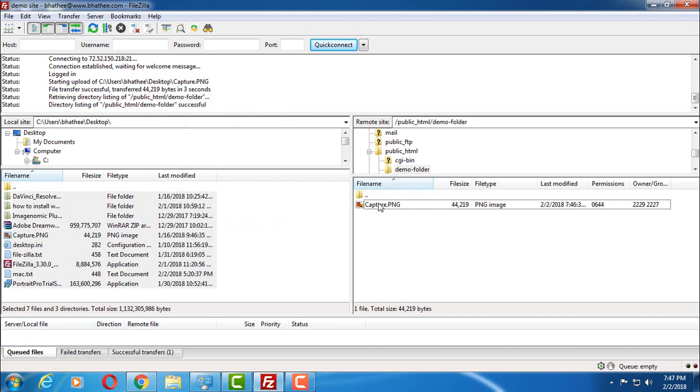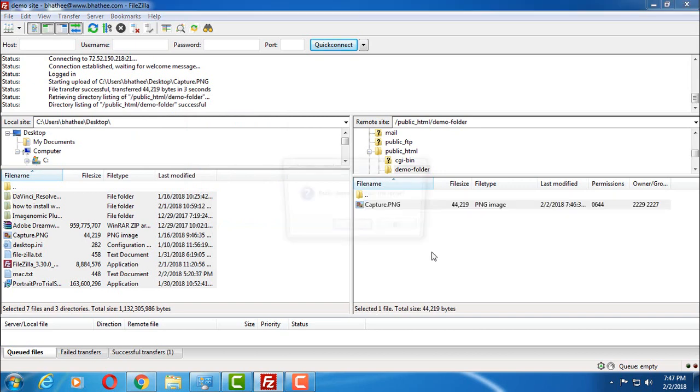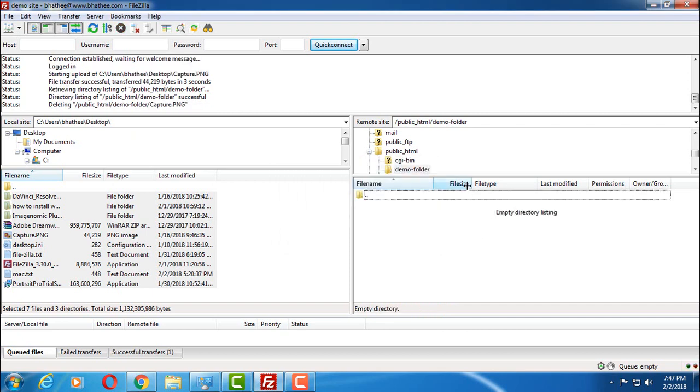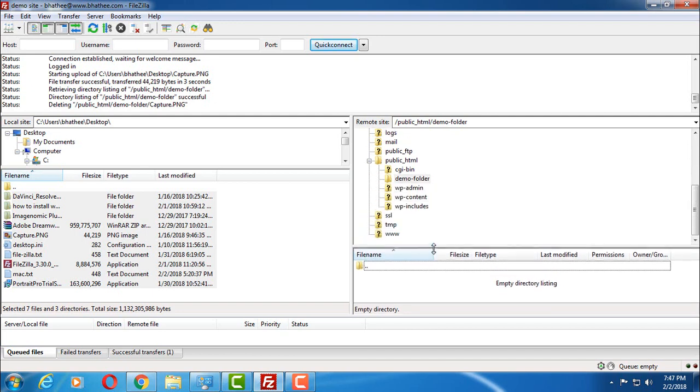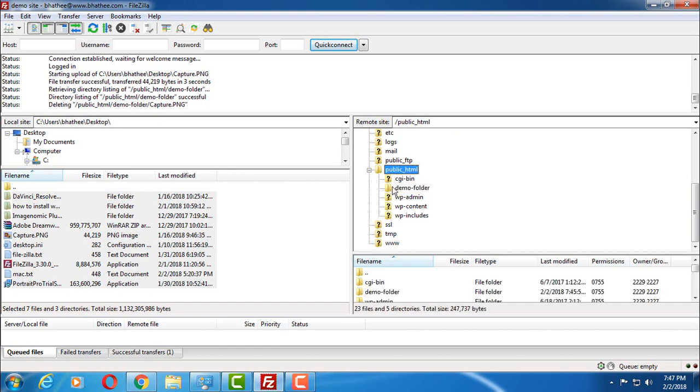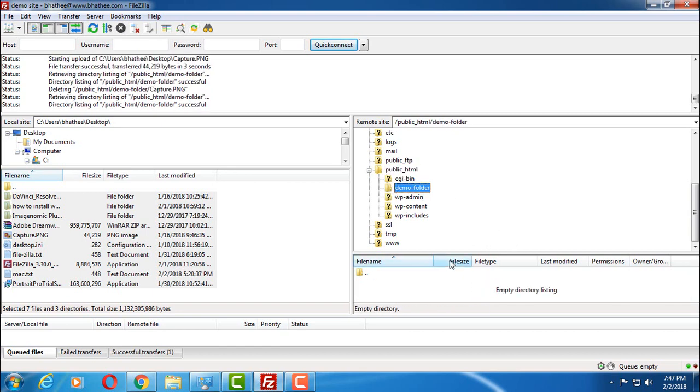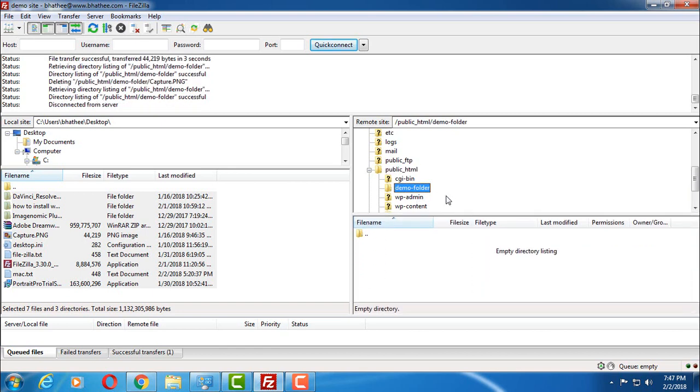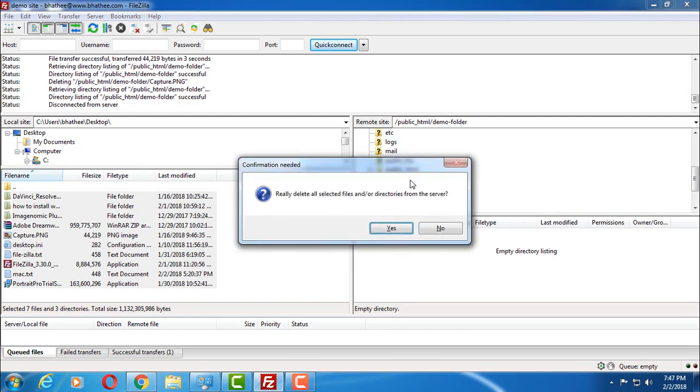Let's say you want to delete this. You can select by clicking on it and you can press delete, or you can right-click and select delete. And if you want to also delete the parent folder, parent directory, then select it from here. It's in public HTML, demo folder, and then delete it.